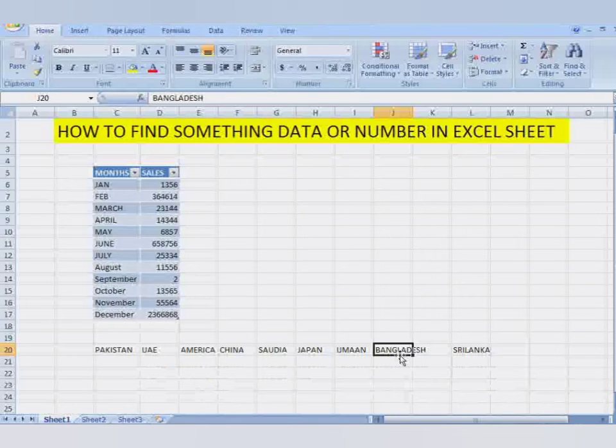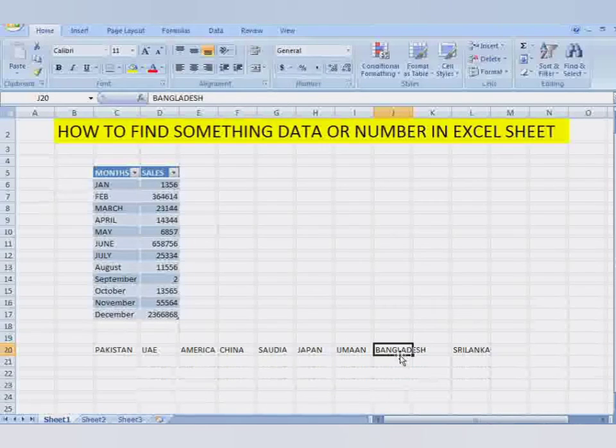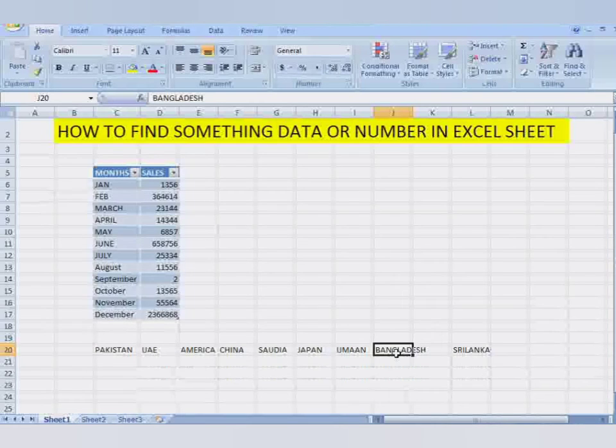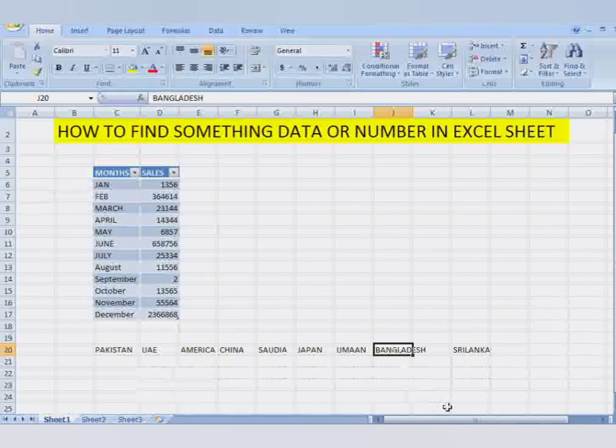That way you can find the number or data you have typed in Excel. Thanks for watching, thank you.